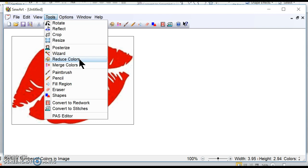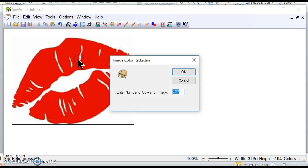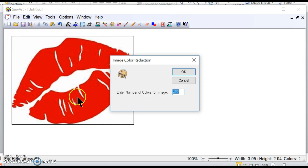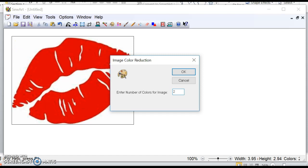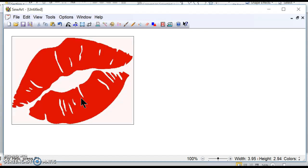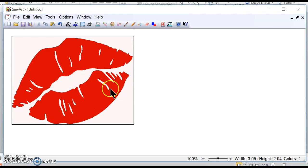At least I don't want the white to embroider. I just want the lips to embroider. So I'm going to reduce the colors to two so that it knows that there's two colors, or else everything will either turn white or turn red. So I'm going to go two colors right here and enter. Okay, so now the program is recognizing this as two colors.